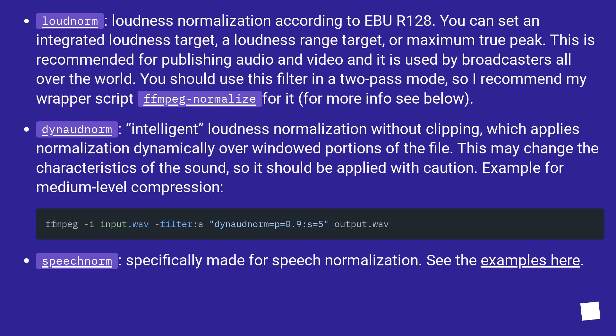SpeechNorm, specifically made for speech normalization. See the examples here.